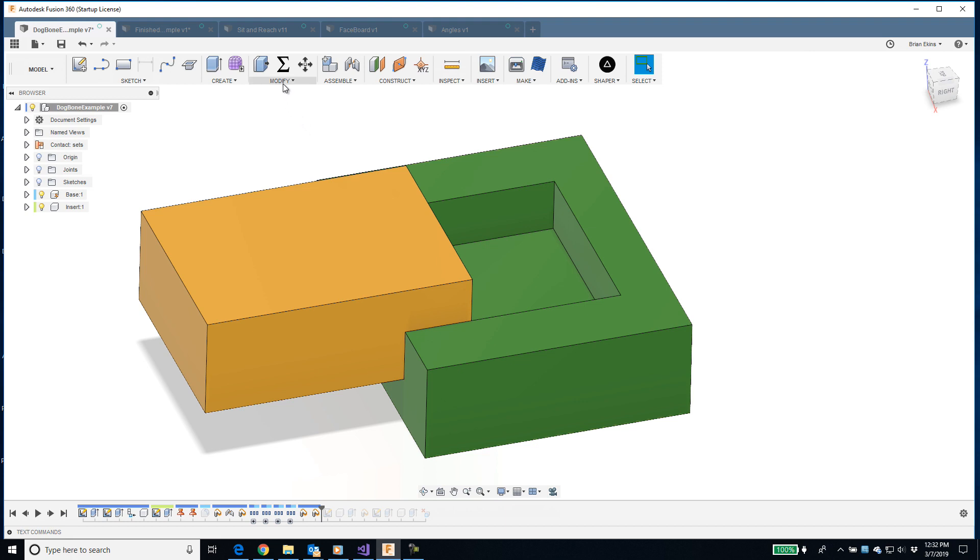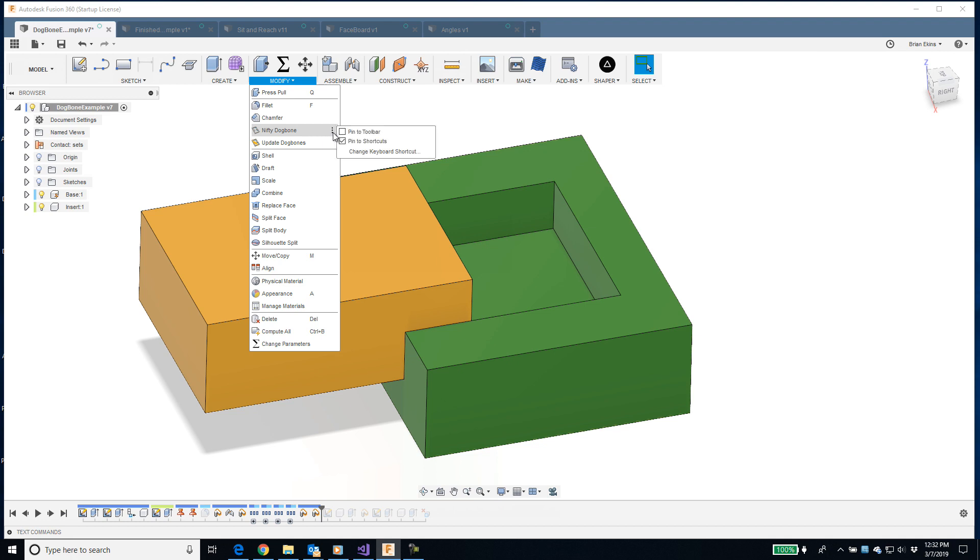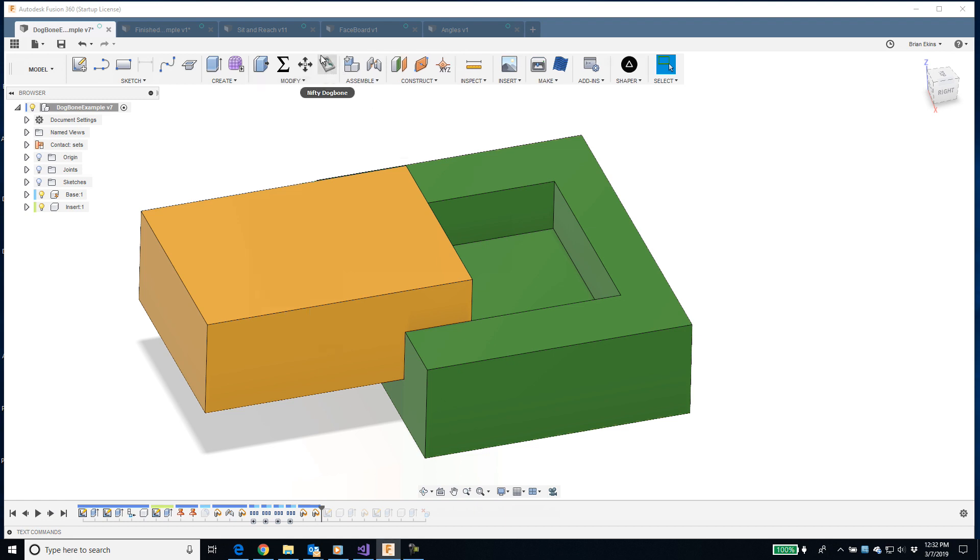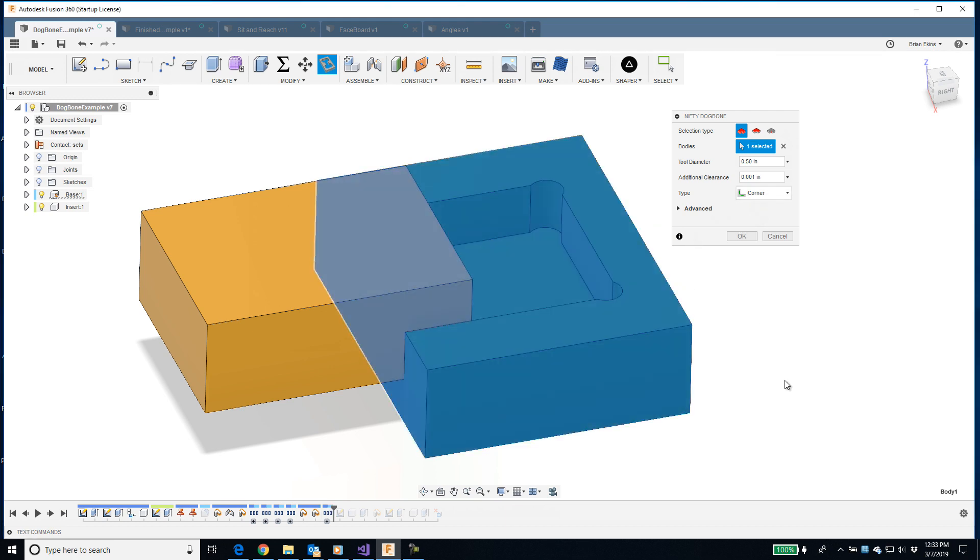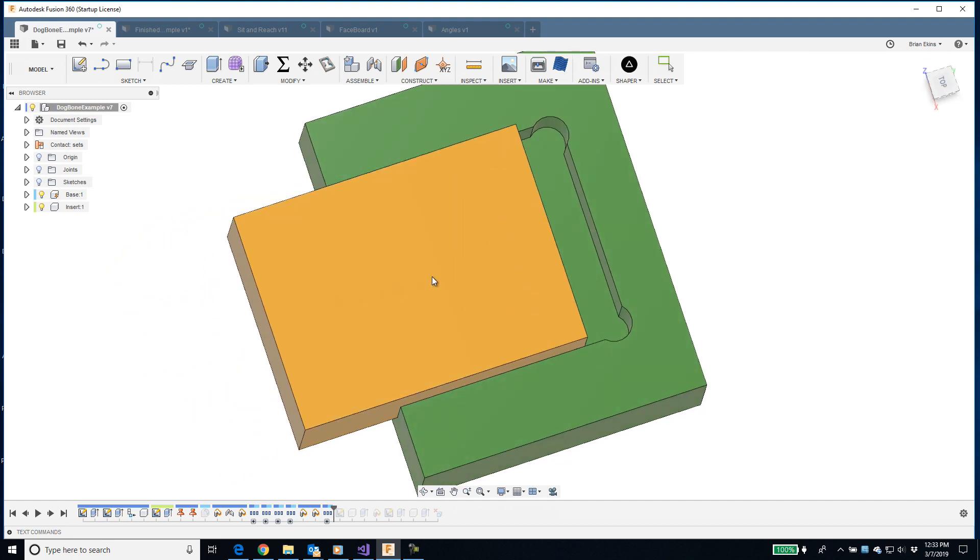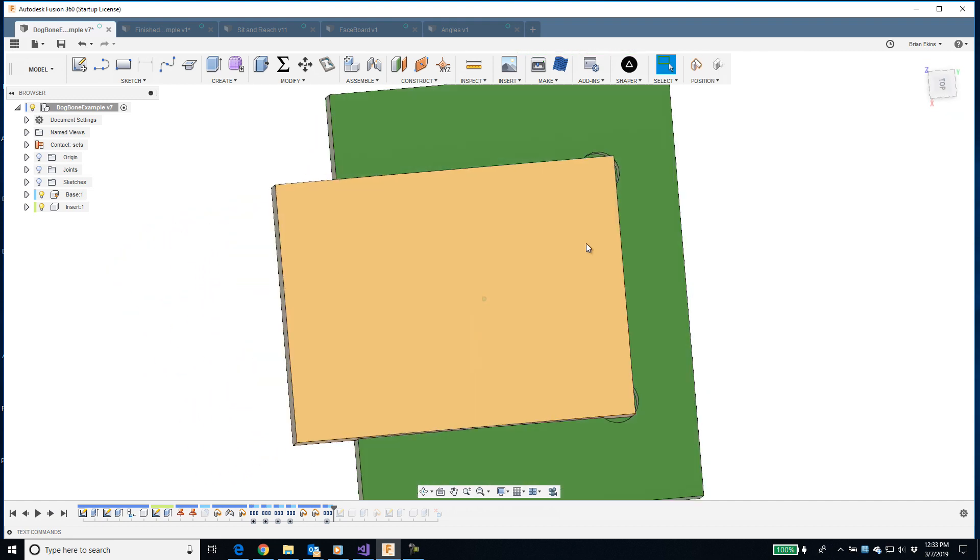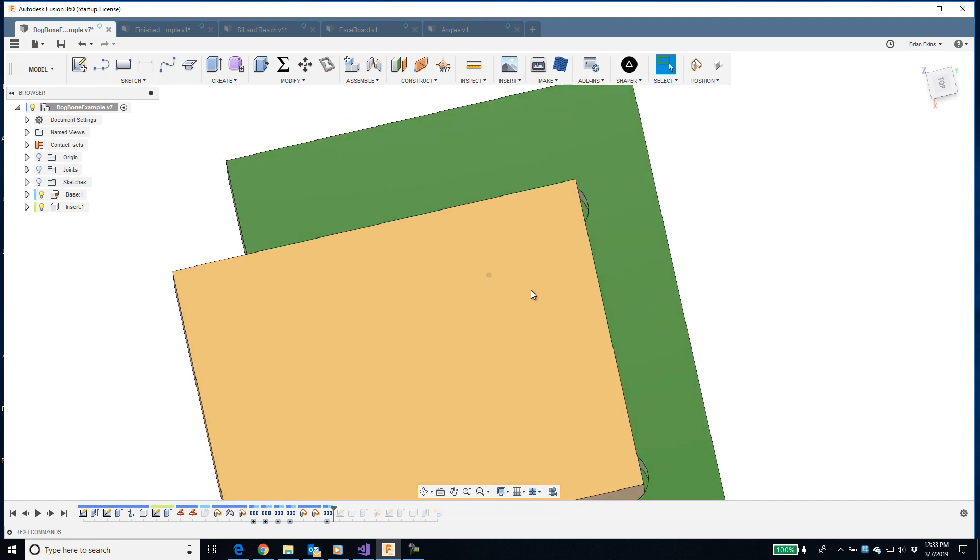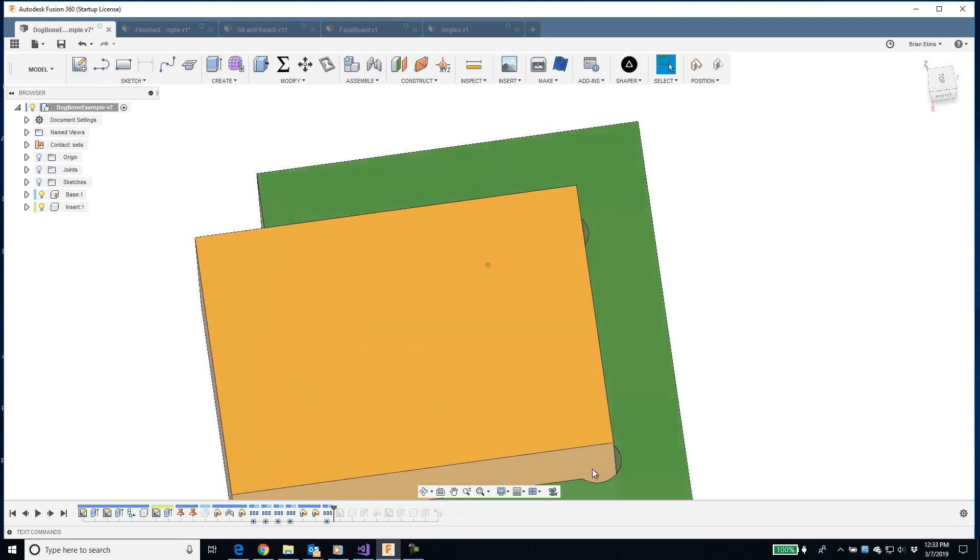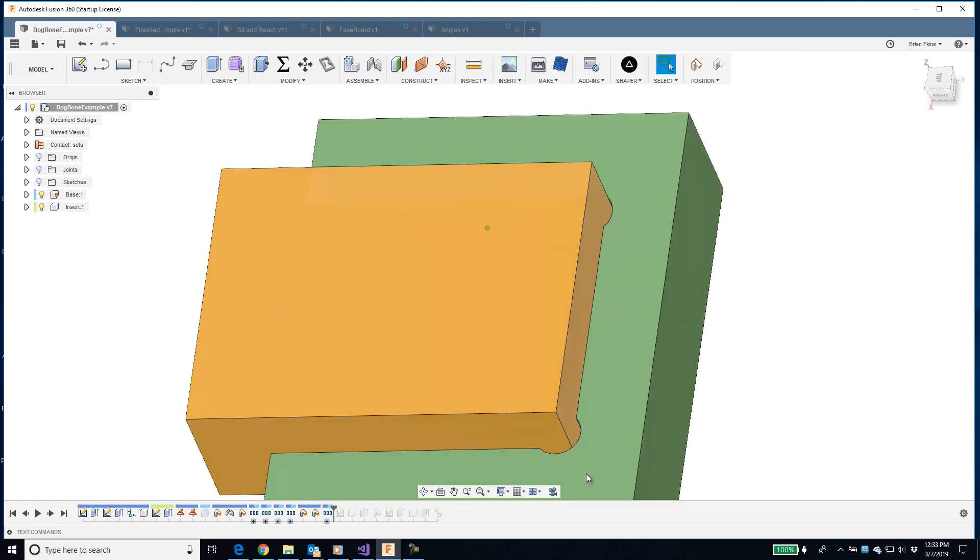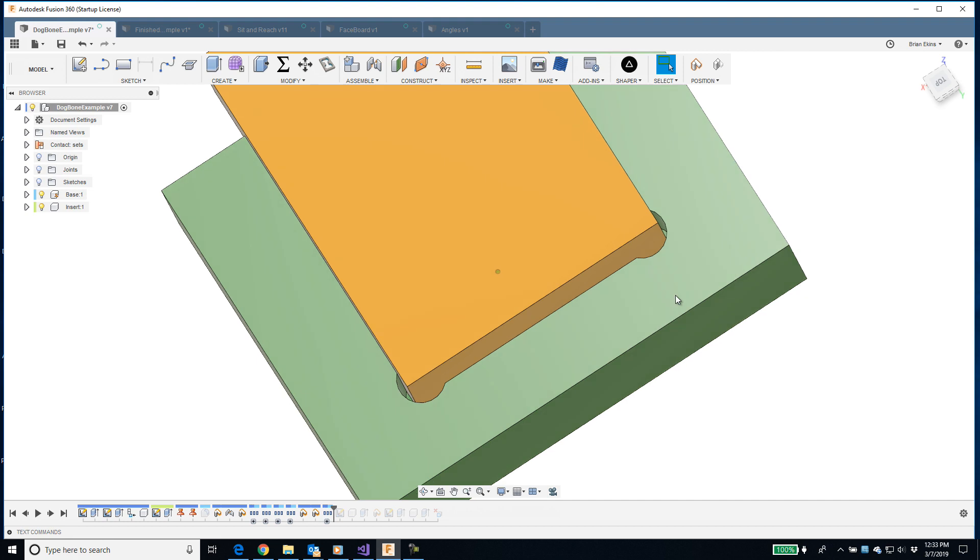Now let's look at how the nifty dogbone add-in helps to solve that problem. When you install nifty dogbone, you'll end up with two new commands in the modify menu. If it's a command you end up using a lot, you can click on these three dots and choose pin to toolbar. When I run the command, here's the dialog. Just to show by default I can select this body and there it creates the dogbone. And I'll go ahead and accept that. Now you can see that the material has been removed. This is the size of the tool that's being used to cut out the pocket and now I have made enough room for that block to completely fit without any interference.